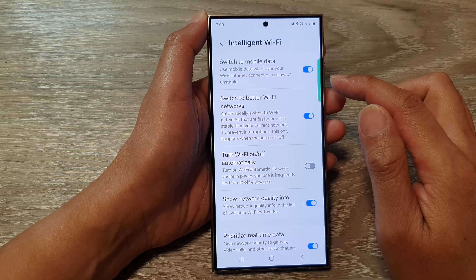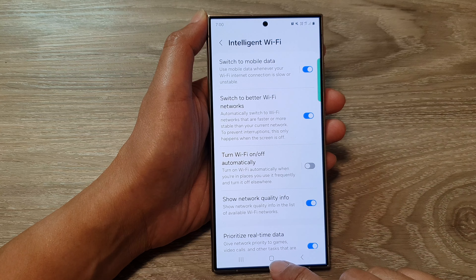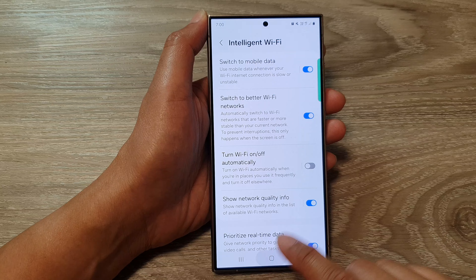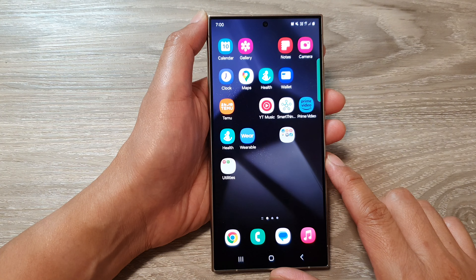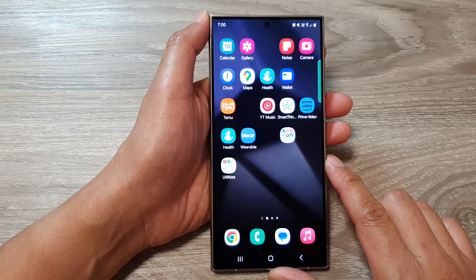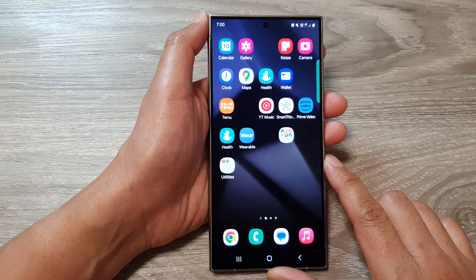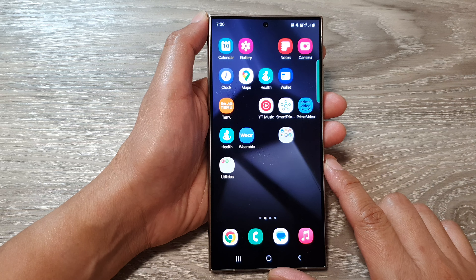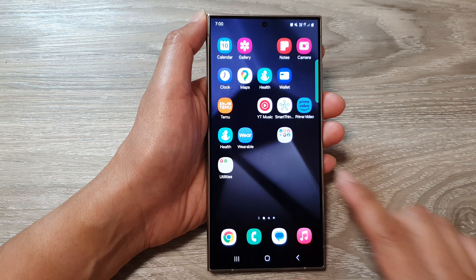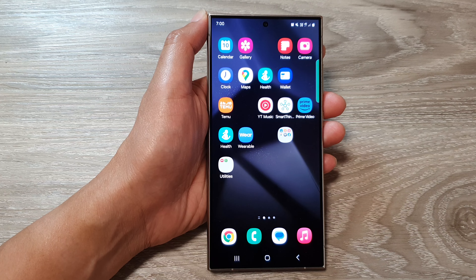And that's it. Finally, you can tap on the home button to go back to the home screen. Thank you for watching this video. Please like and subscribe to my channel for more videos.